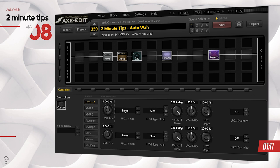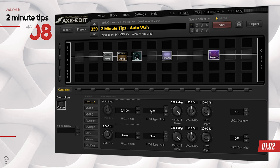First, set the LFO tempo to taste. I like to set it to around one-fourth of a dot for this example — my tempo is set to 100 BPM. The other really important thing is that you set the LFO depth to 100 percent. Mine was set to zero percent, and if it's set to zero percent the LFO is not going to work. The LFO depth is like the amount, so if the amount is zero percent it won't work.